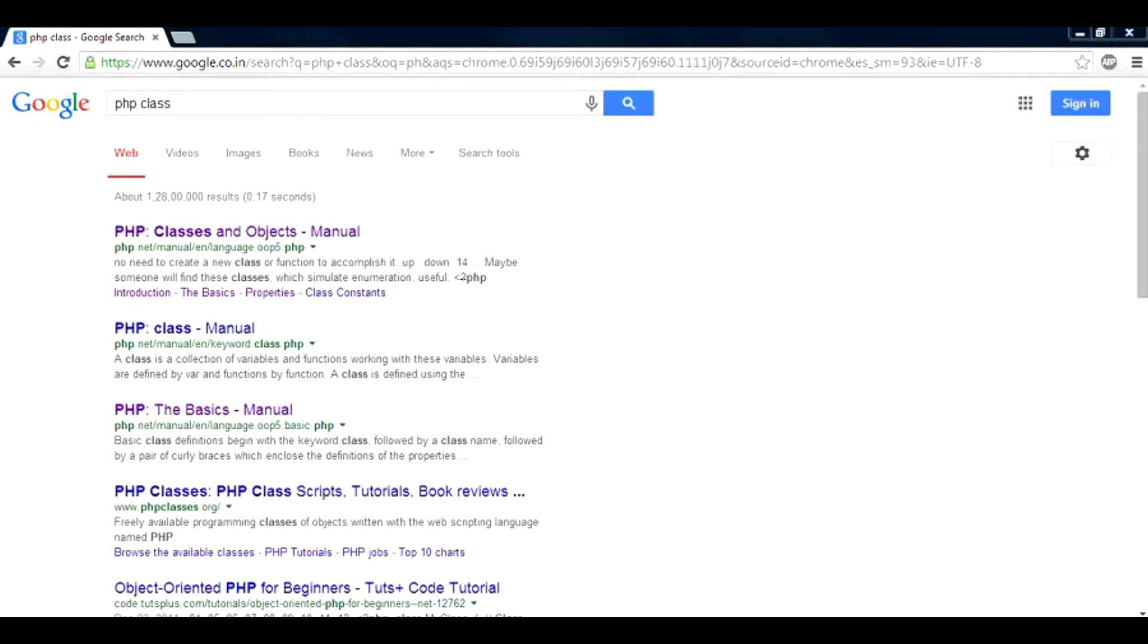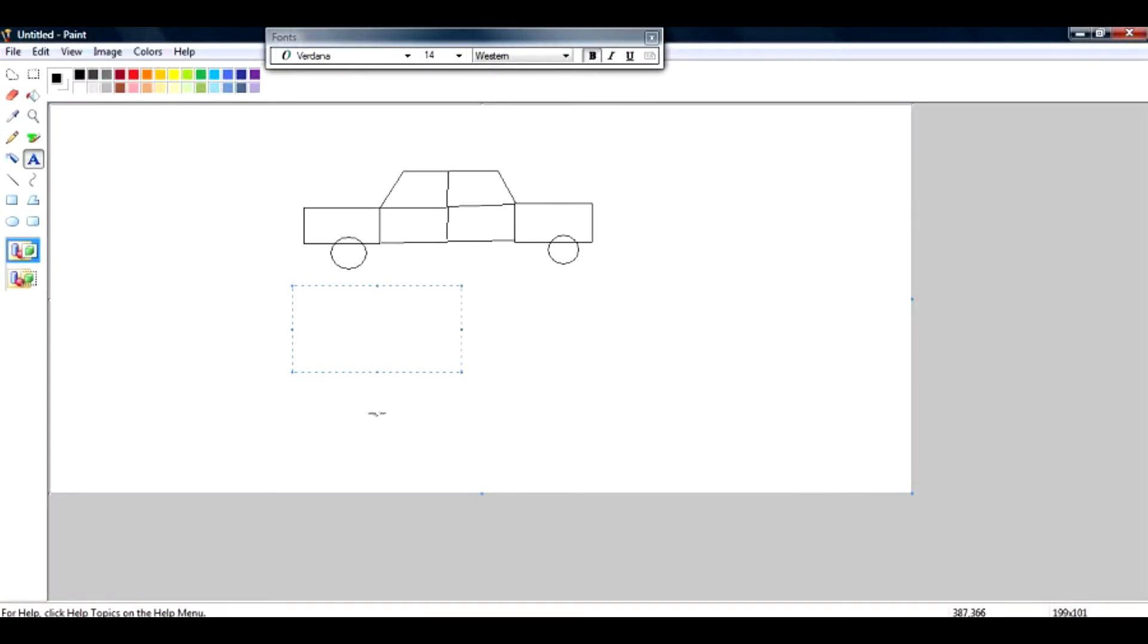So let me show you a diagram. For example, this is my poorly constructed car, and this car has components. For example, a component could be engine, and tires, door.